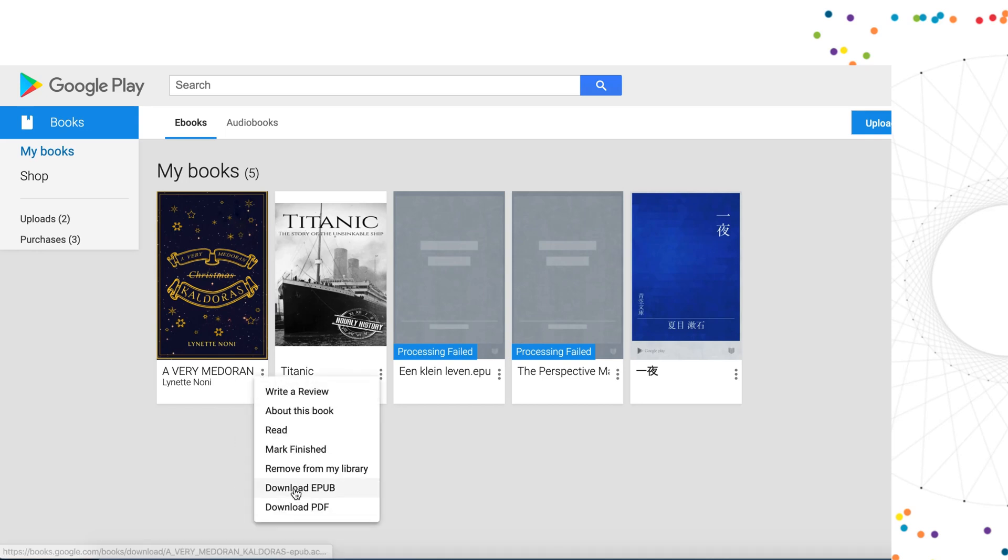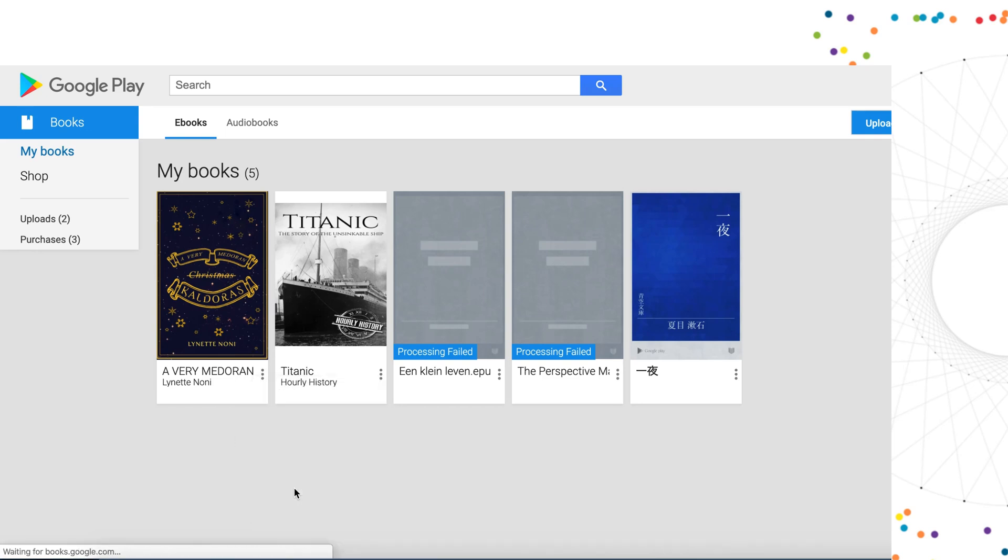Download ACSM files to your computer and open them via Adobe Digital Editions.